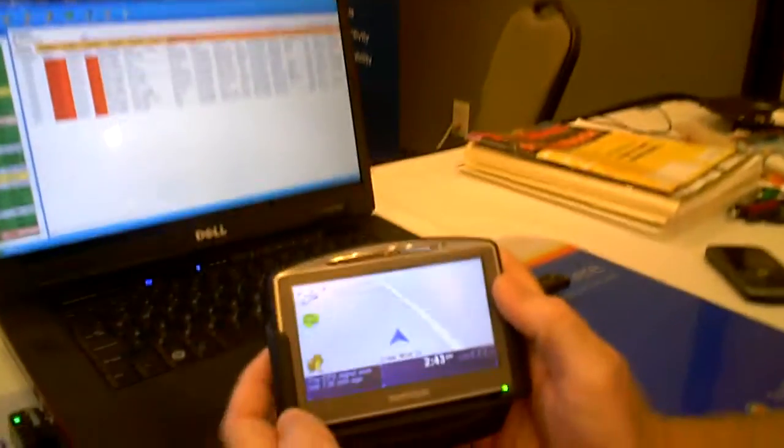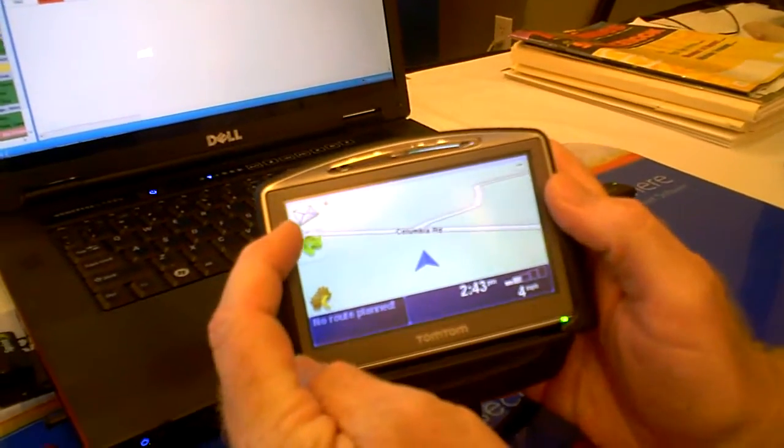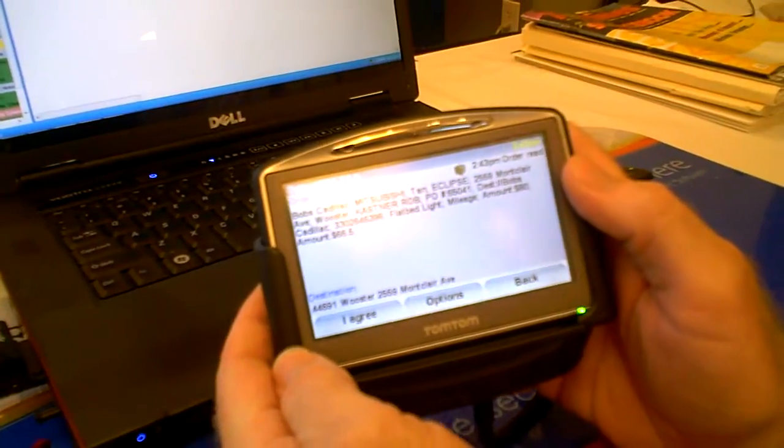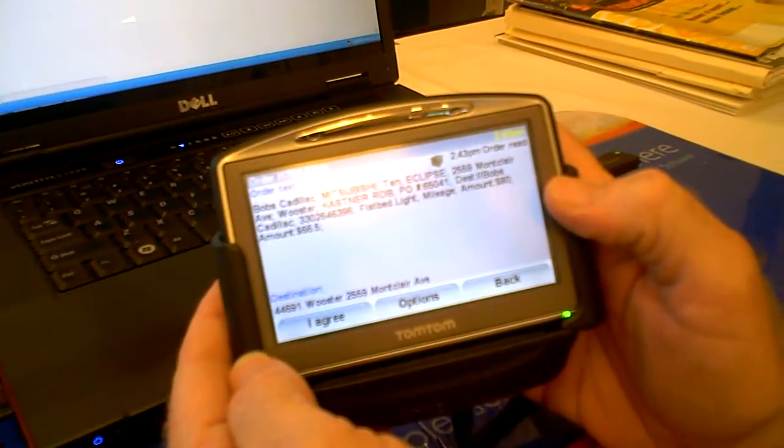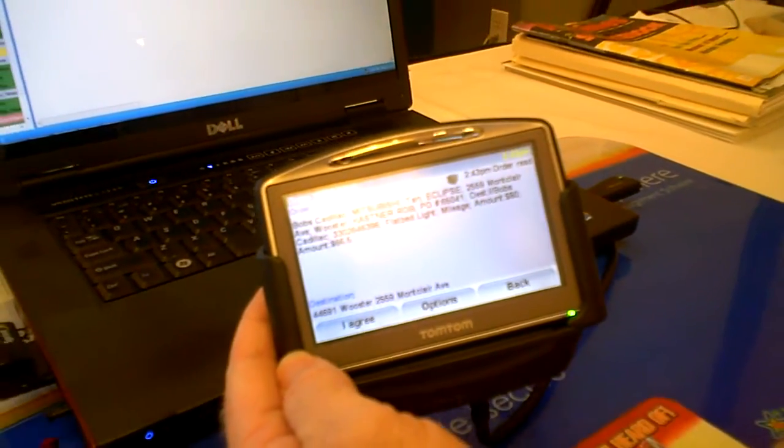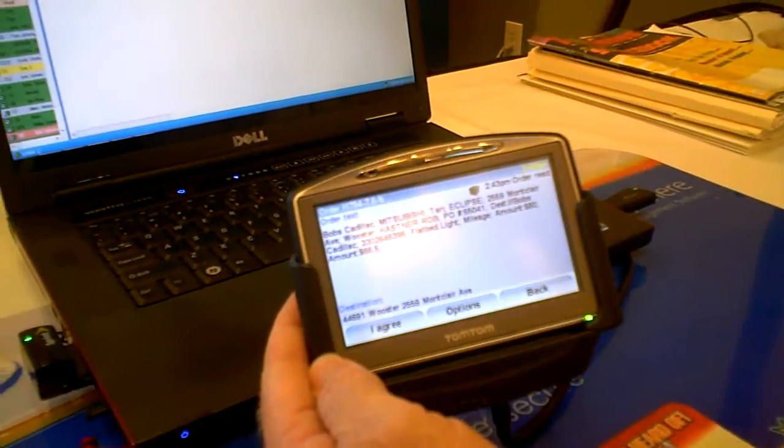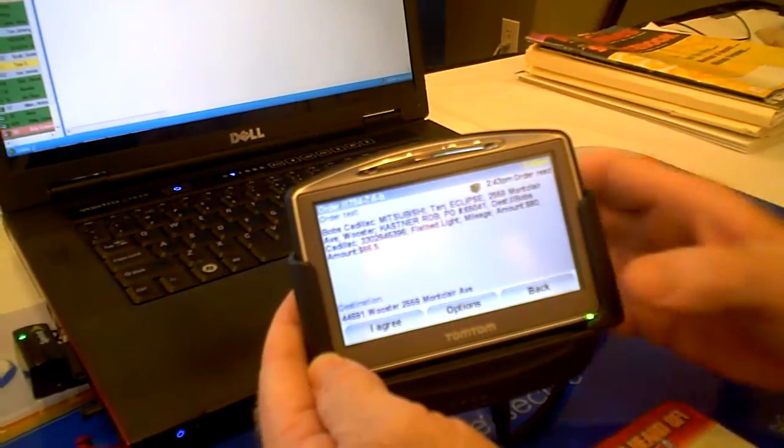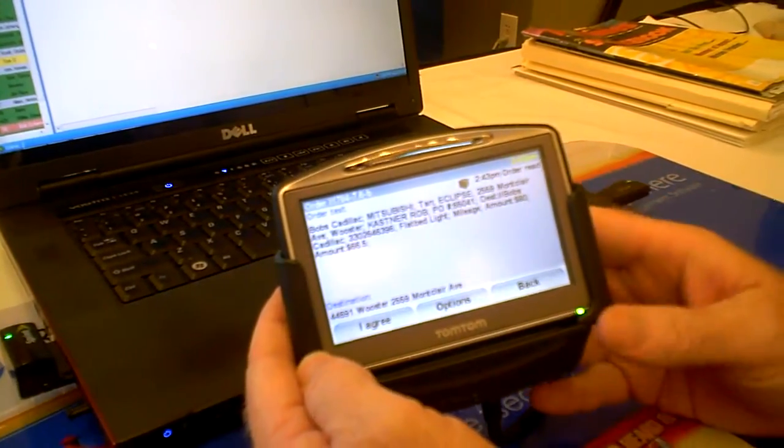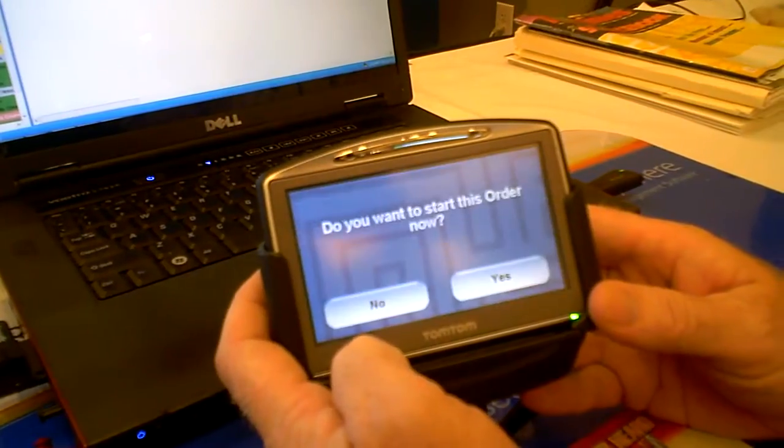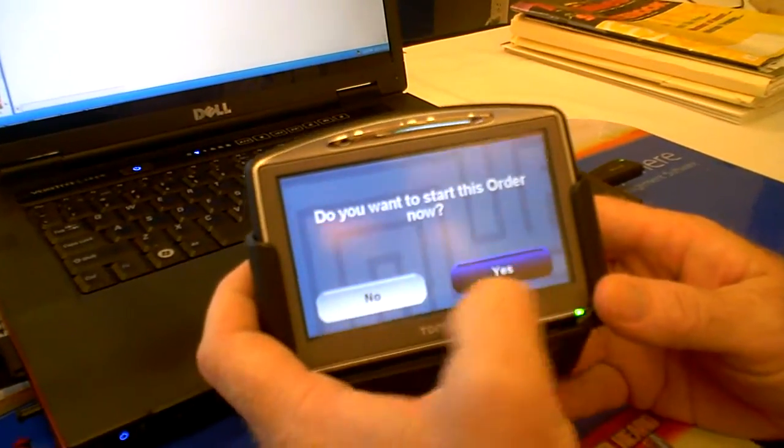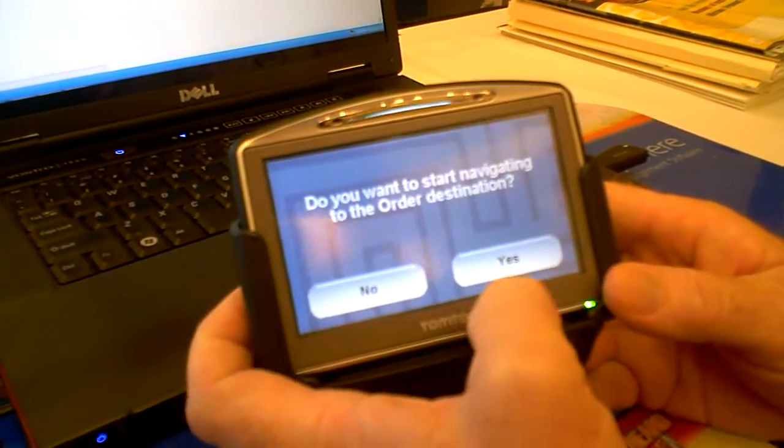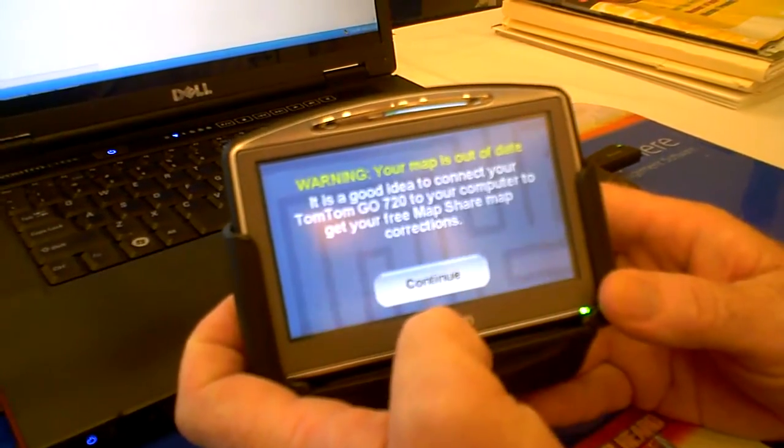My TomTom unit has alerted me that I've got a message. That's what my little message symbol is here. I'm going to click on the little message. It's going to give me the text messaging, let me know all the information about that call. As I do that, I'm going to agree to the call. I want to go ahead and start the order. It's going to now figure out, do I want to start navigating it? Yes, I do.